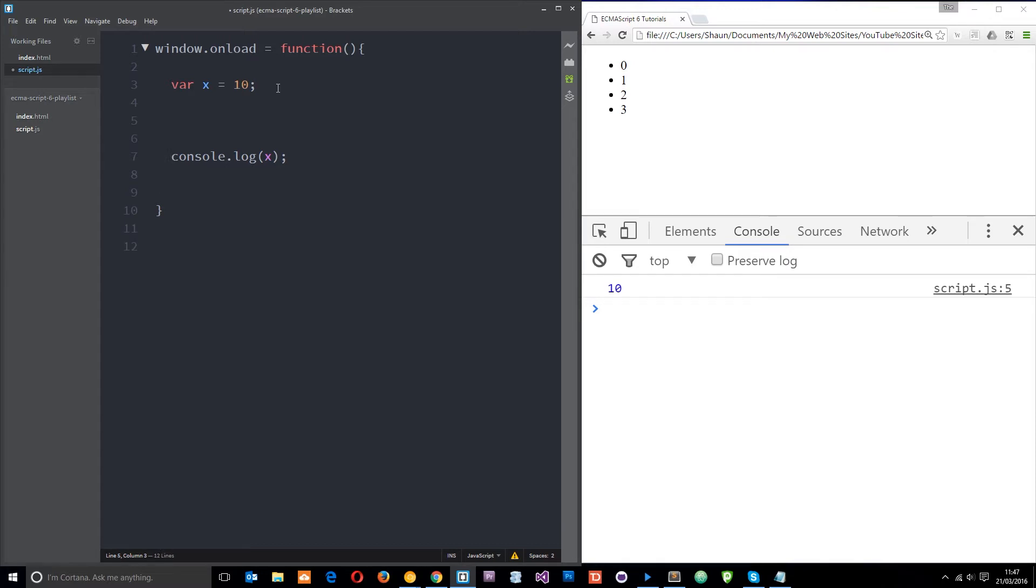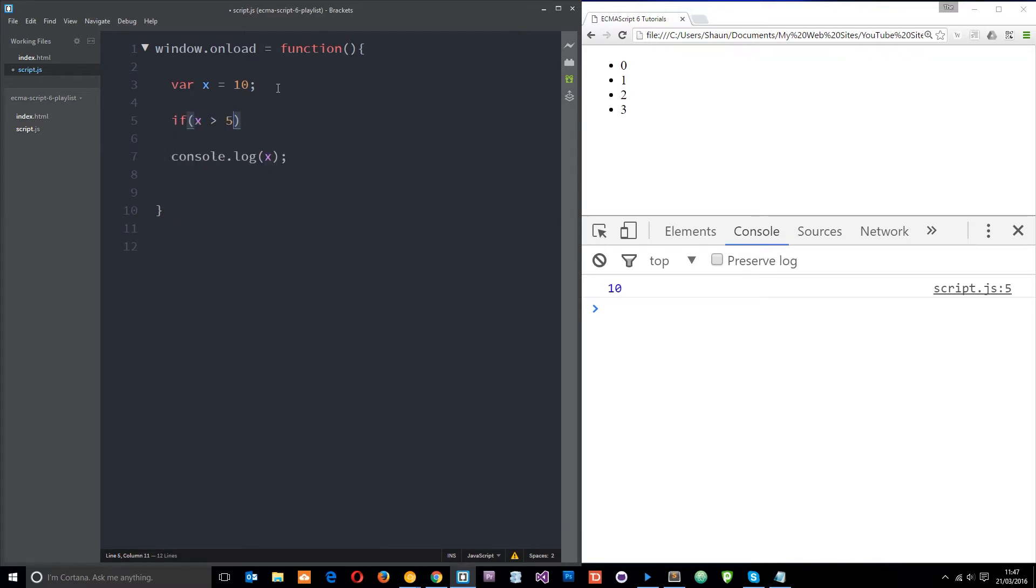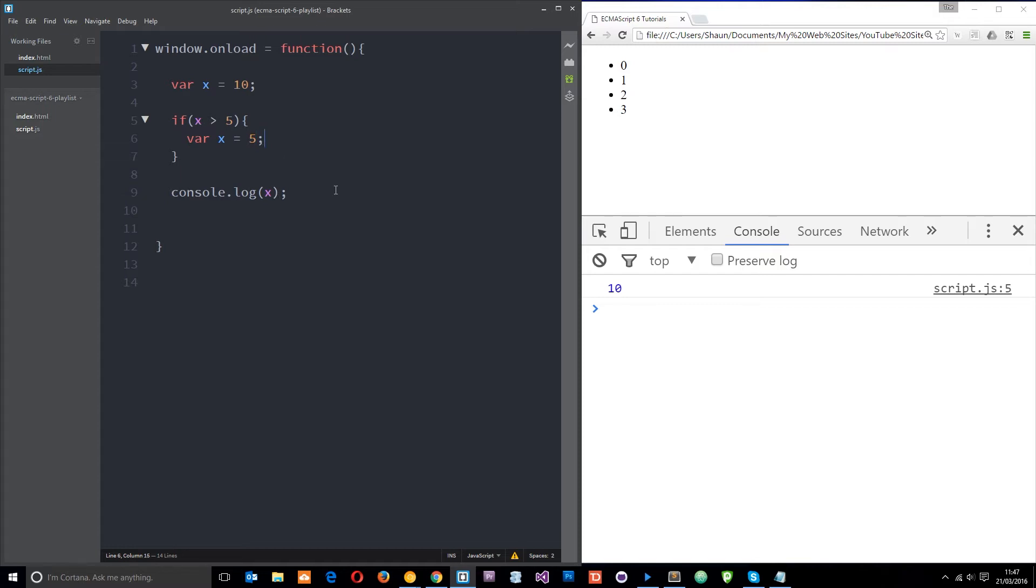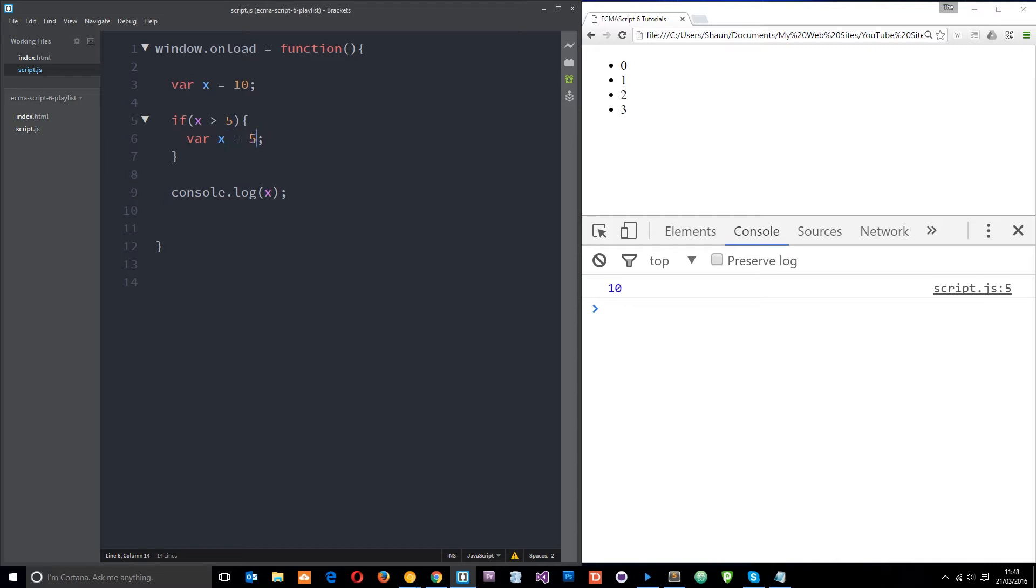Now what I'm going to do is a simple if statement and within here I'm going to check if x is over 5 which it is. So it's going to execute this code block right here. Then inside here what I'm going to do is re-declare this variable that x equals 5. So what we should expect now is to see first of all x is declared and it's equal to 10. Then this will execute because x is greater than 5 and we're redefining x within this code block right here to be 5. So we should expect 5 to be logged out. Let's save and refresh and we get that.